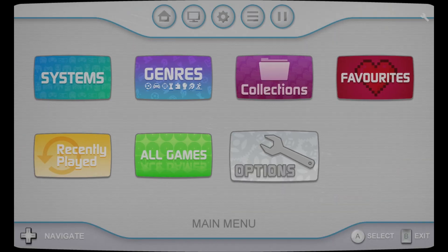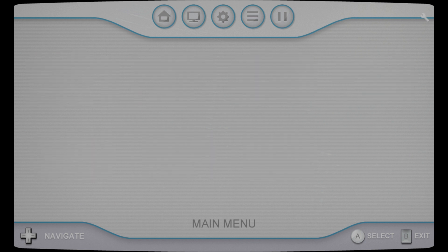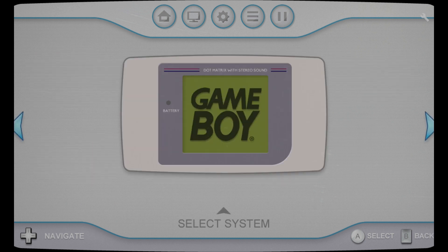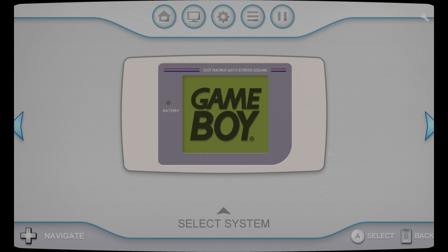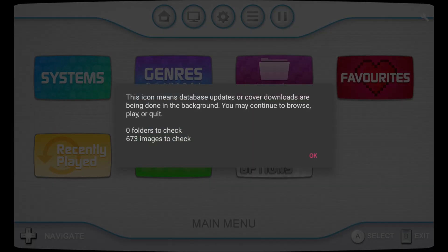So a little wrench icon will pop up in the right hand corner. And if we go to systems, we see the Gameboy. So it'll keep blinking as it is adding more games to the system. And then when it adds all the games, it will then start to download all the images.